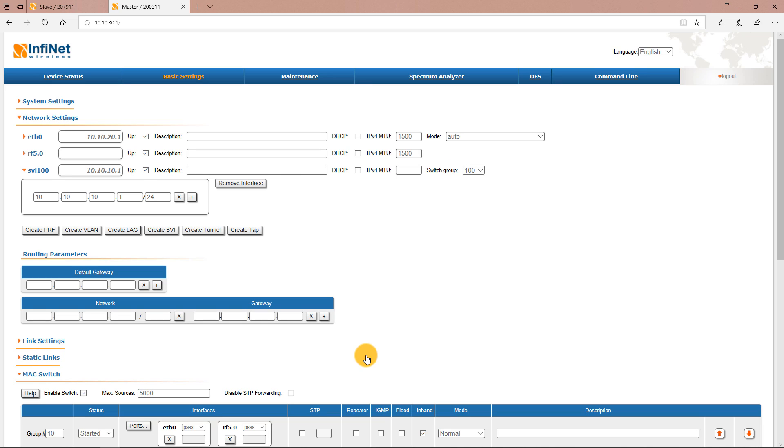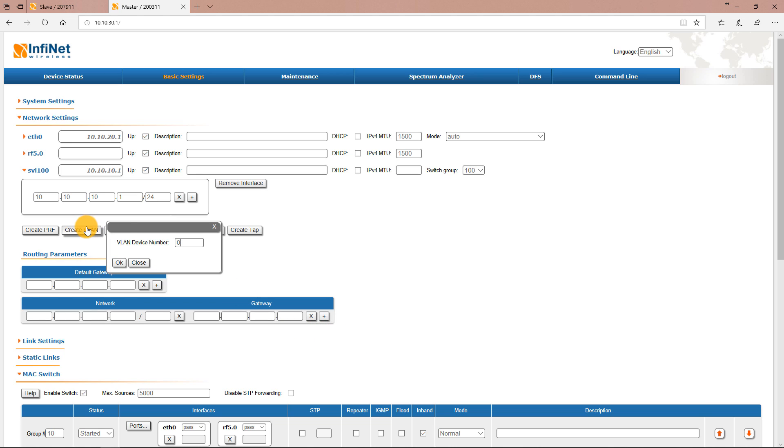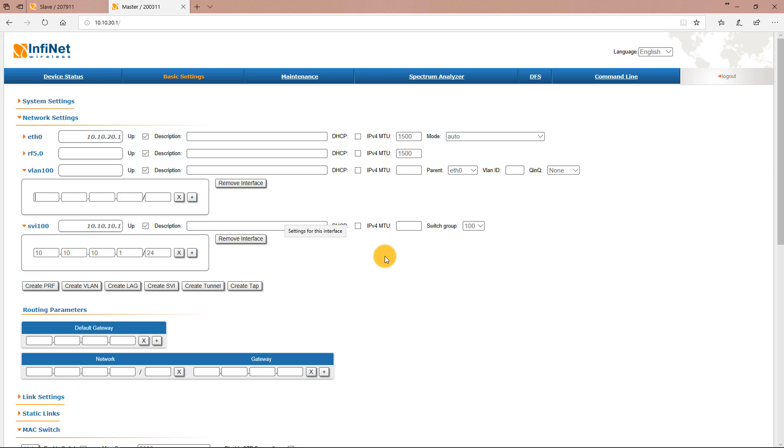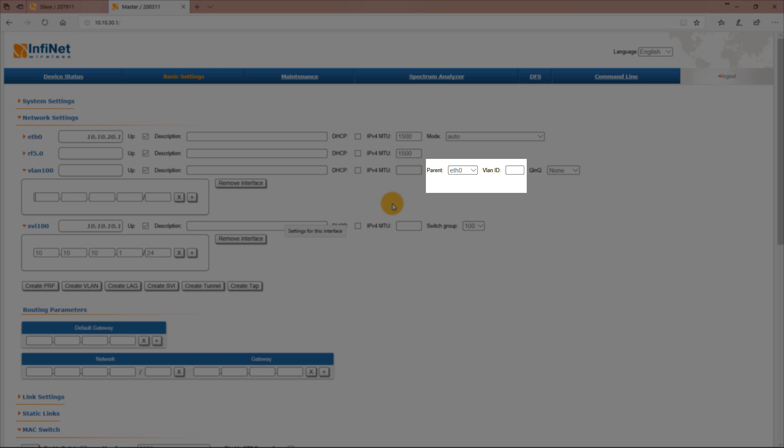Still in the network settings section, create the VLAN 100 interface by clicking the create VLAN button. Set the VLAN ID to 100 and make sure Ethernet 0 is selected as the parent interface.